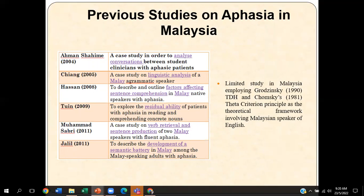These are some of the previous studies on aphasia in Malaysia. The focus is mainly on Malay native speakers with aphasia, and on developing tools to help this group identify and produce speech. There are limited studies in Malaysia employing Grodzinski's TDH and Chomsky's Theta Criterion as a theoretical framework involving Malaysian speakers of English. That is why my study would be very much significant in adding to the literature for this particular field of study.